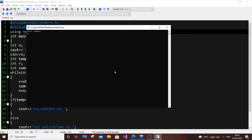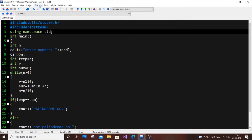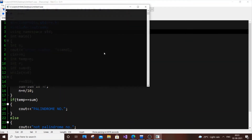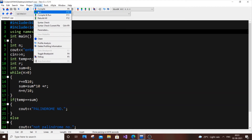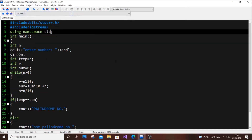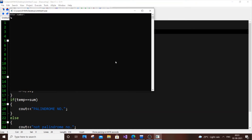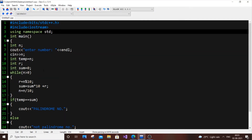First I'll enter 121 — if you reverse 121 you get 121, so it is a palindrome number, and we get "Palindrome number". Next I'll try 5005 — reversing it also gives 5005, so it's a palindrome. And for 123, it's not a palindrome number. All results look correct.